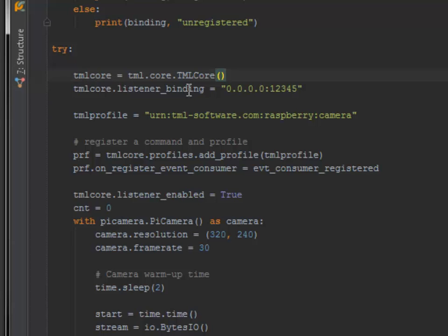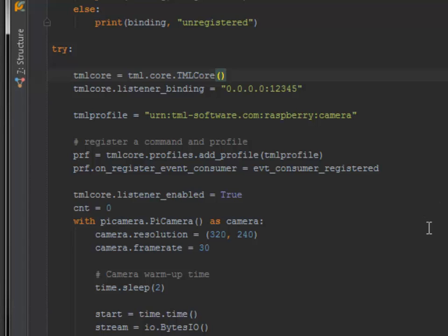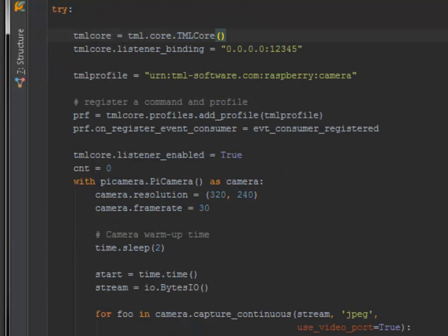To start sending events on the network, I need a TML core and bind it to all network interfaces on port 12345, assigning a unique ID for the profile, which is an interface ID for this purpose, and I start the listener to receive requests from the network.